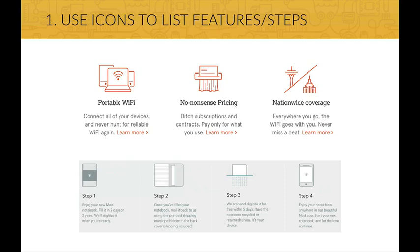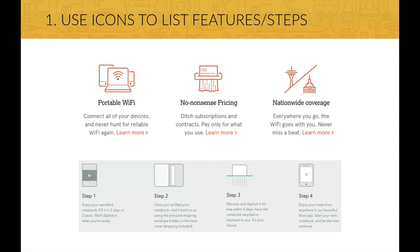First, you can use icons to show features of your website or a product that you're selling, or steps that a user should follow to achieve some goal. This is a powerful, modern and beautiful way of showing what your site has to offer.